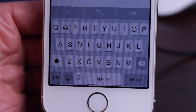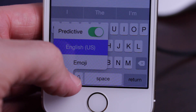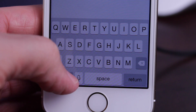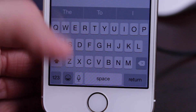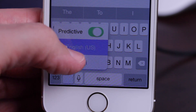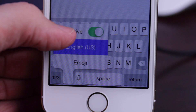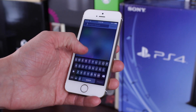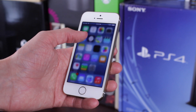Moving on to more changes, taking a look at the keyboard switcher, you can now enable or disable the QuickType keyboard functionality by simply holding on the emoji or globe icon and swiping up to the predictive switch. It's a very odd placement — it would have made more sense to have this toggle in the Settings app under keyboard preferences, but this is how you enable or disable the predictive keyboard in iOS 8 Beta 5.